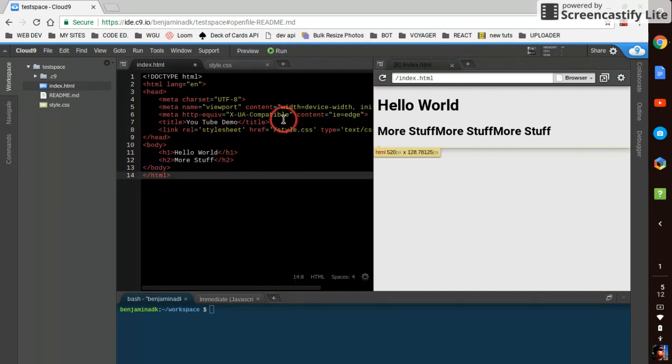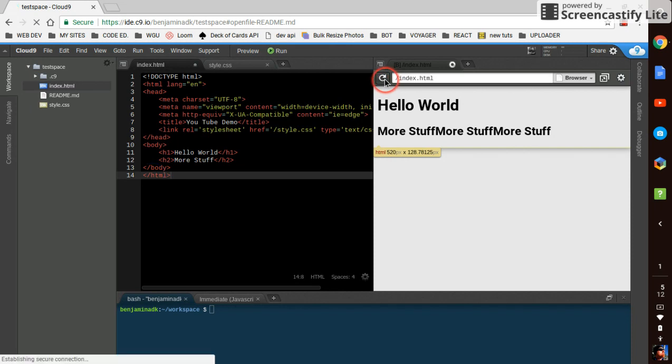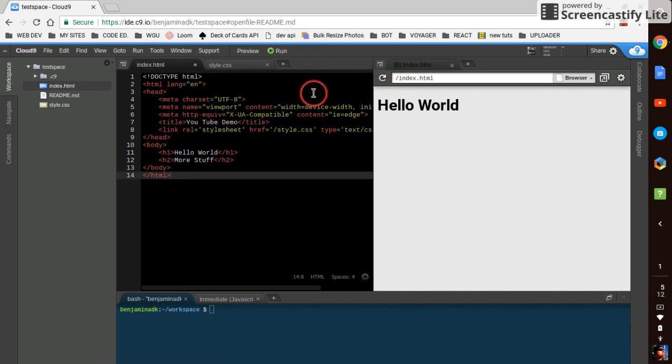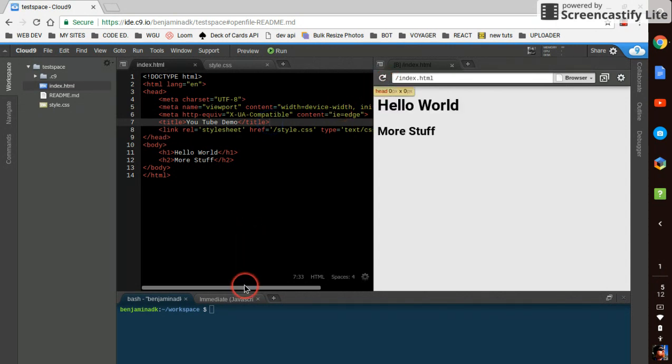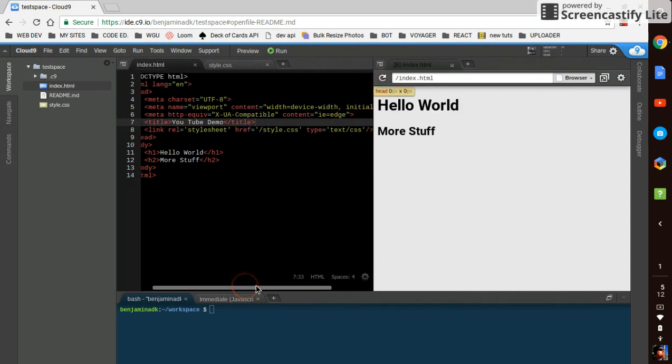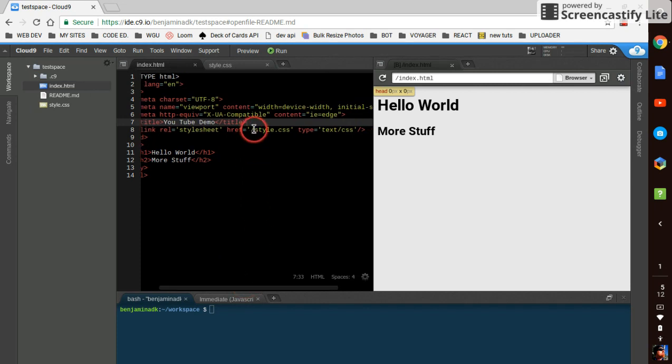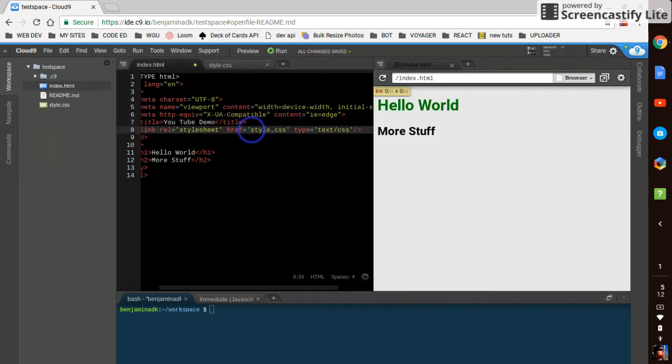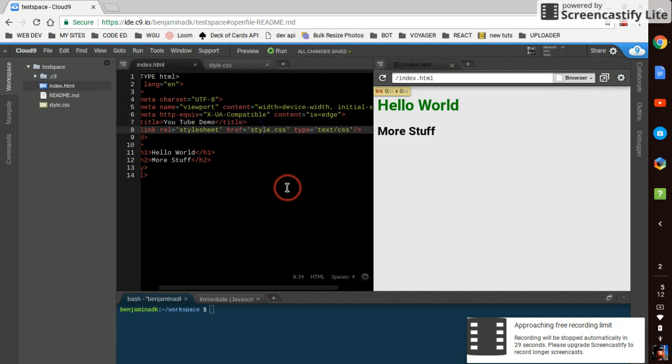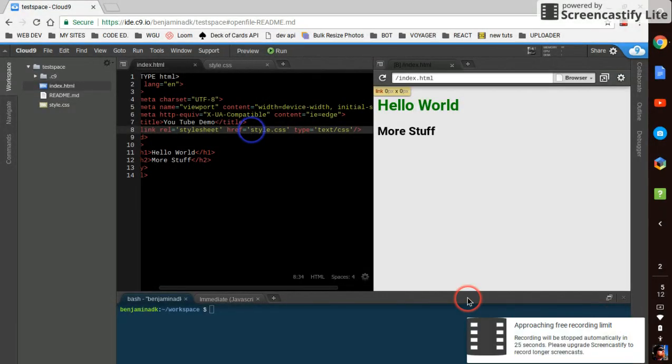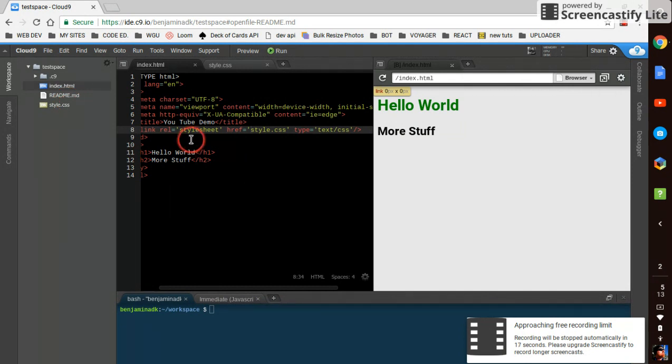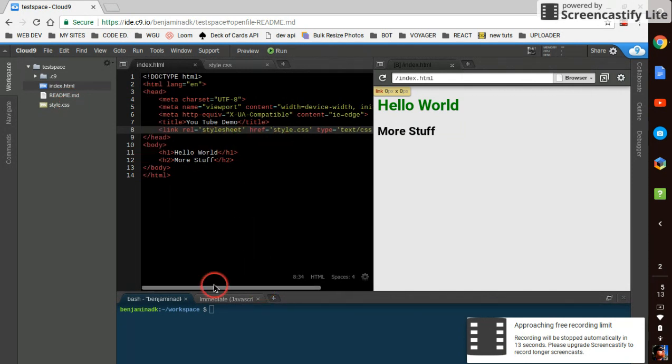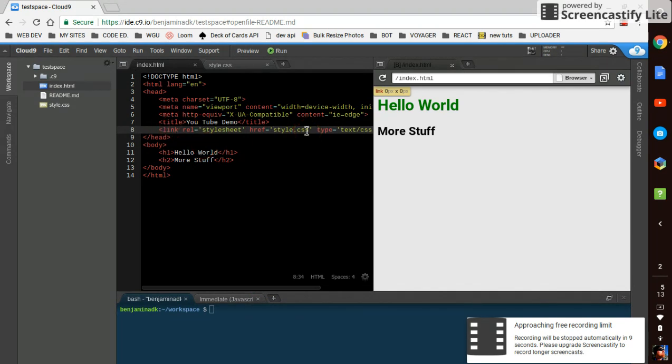There it is. So as you can see, it live reloaded. I just had to get rid of that slash because it's in the same folder right there. You just have to reference relative path, and boom, now you've got a style sheet linked up.